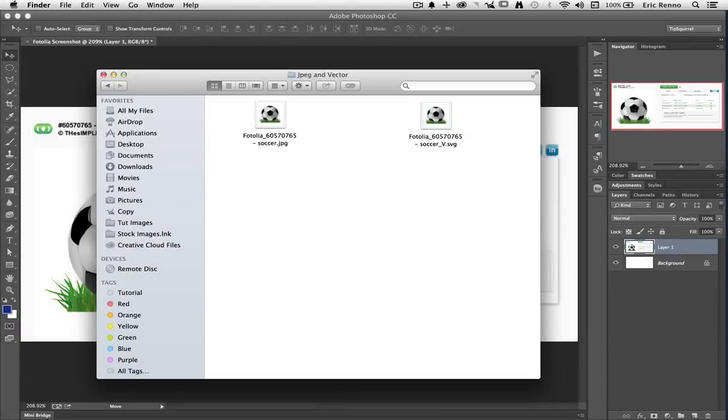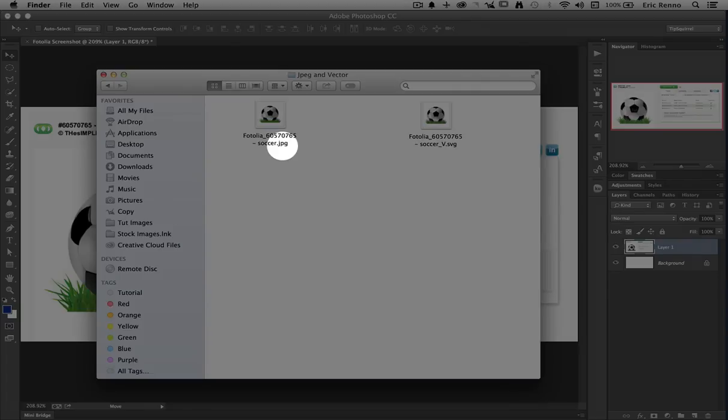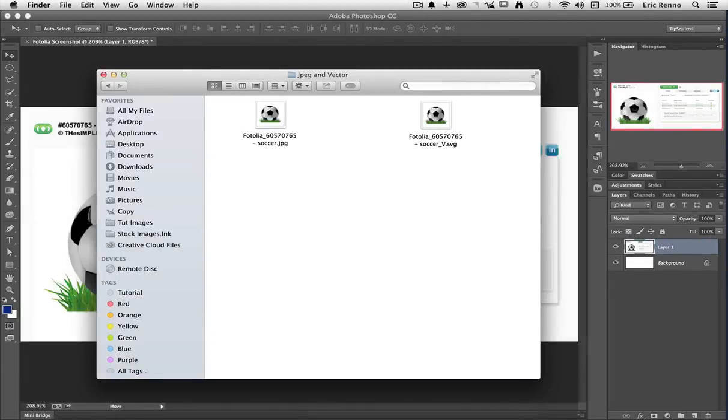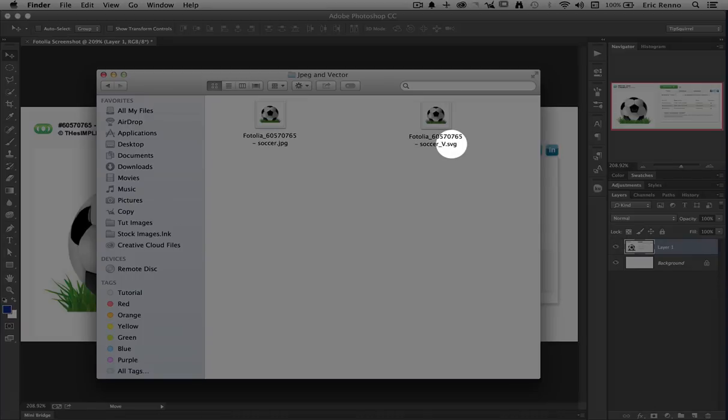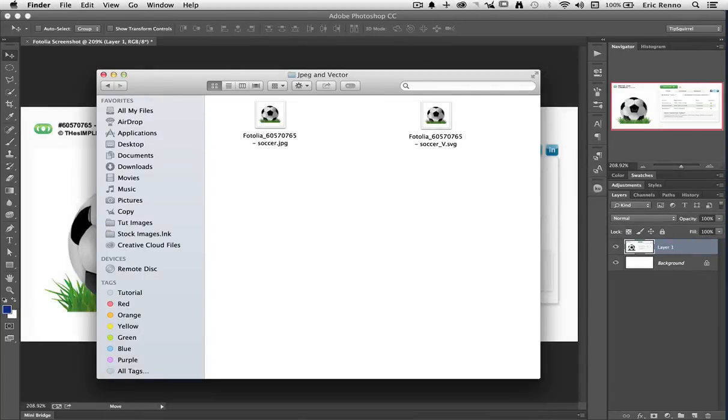You can see I've downloaded two versions of this file. One of them is a JPEG, and we can tell that by this .jpg here, and I've downloaded the Vector Graphic, and you can tell that because it has a .svg for Scalable Vector Graphic. Now by default an SVG won't open in Photoshop, but we do have a way around that.